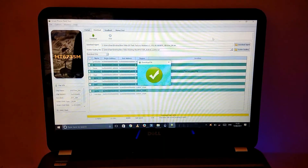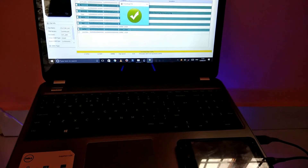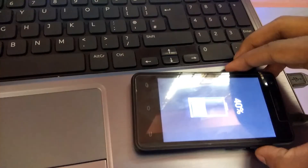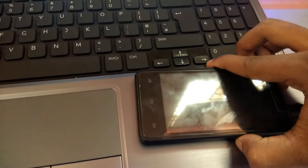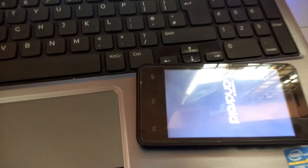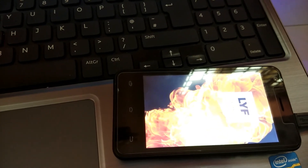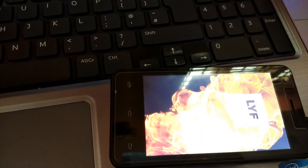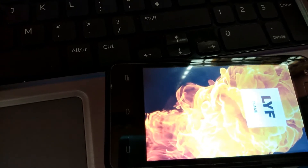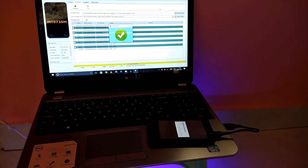Now let's check our phone. It's rebooting. Here comes the boot animation — now my Android is loading.